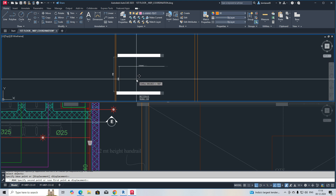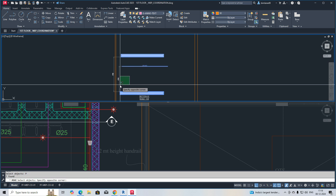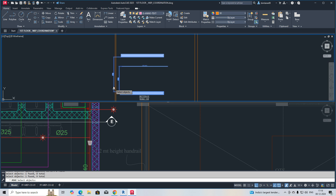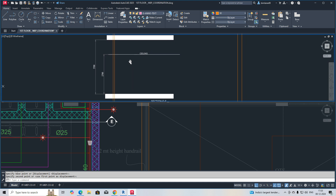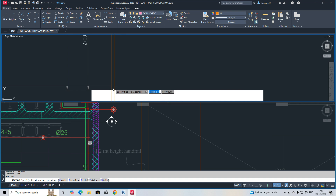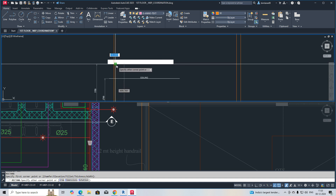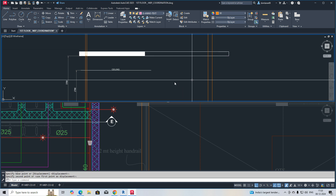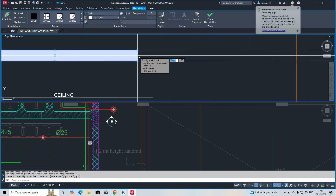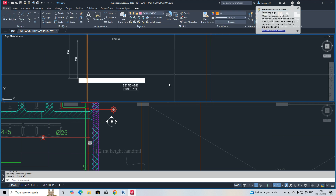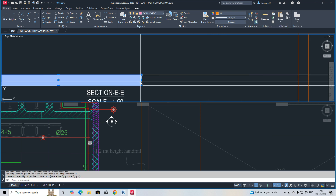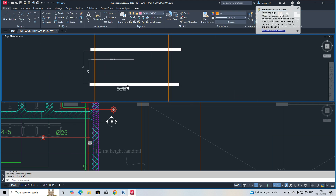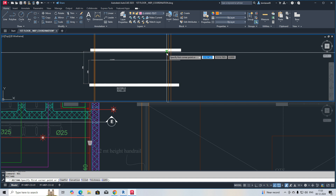This is Section E-E. The building floor height is around 3.7 m and the ceiling height is around 2.7 m. I'll make a rectangle — 'rec' for rectangle — and I've made one wall here. I'm stretching the column up to here, and stretching the hatches as well. Here I made one wall also.